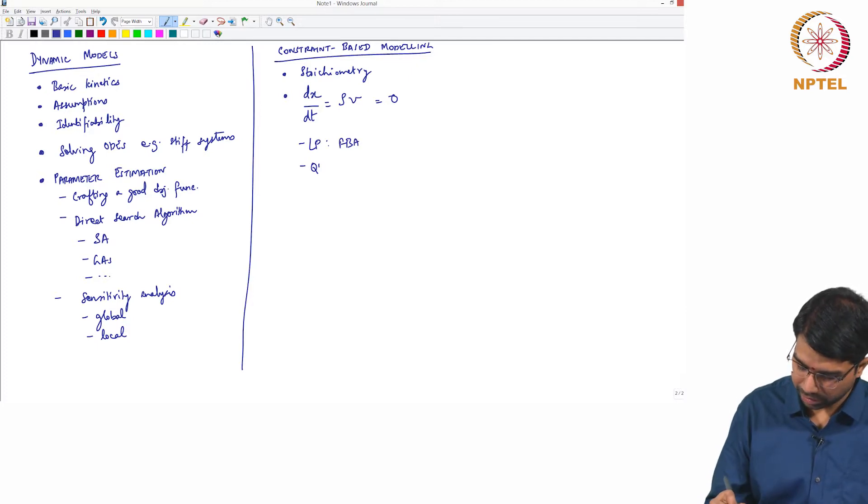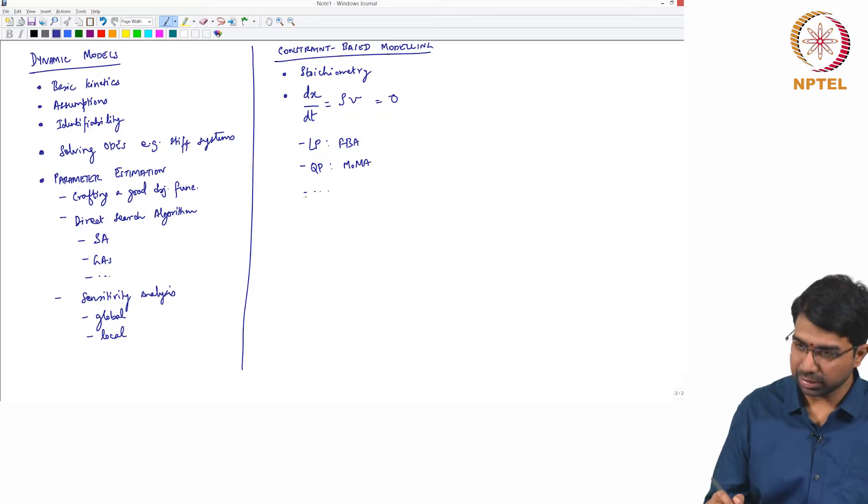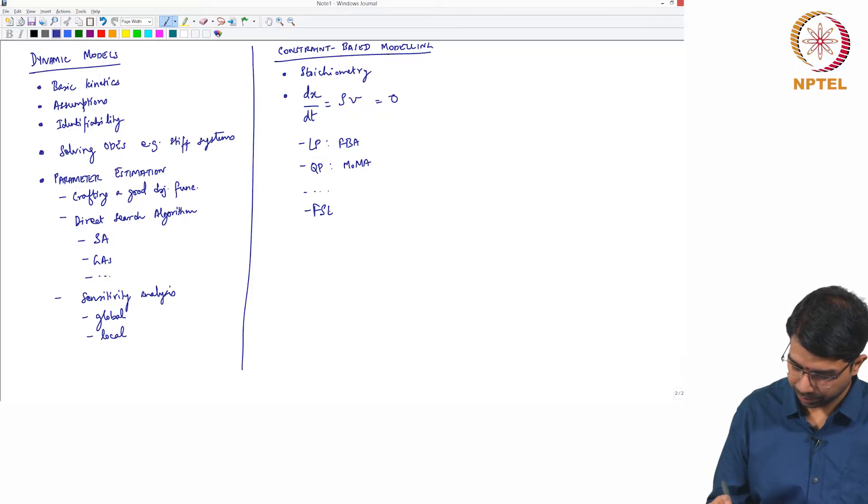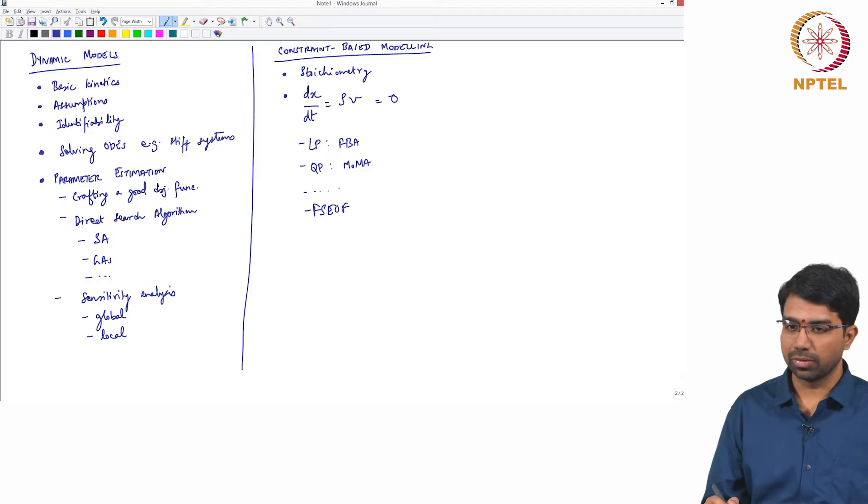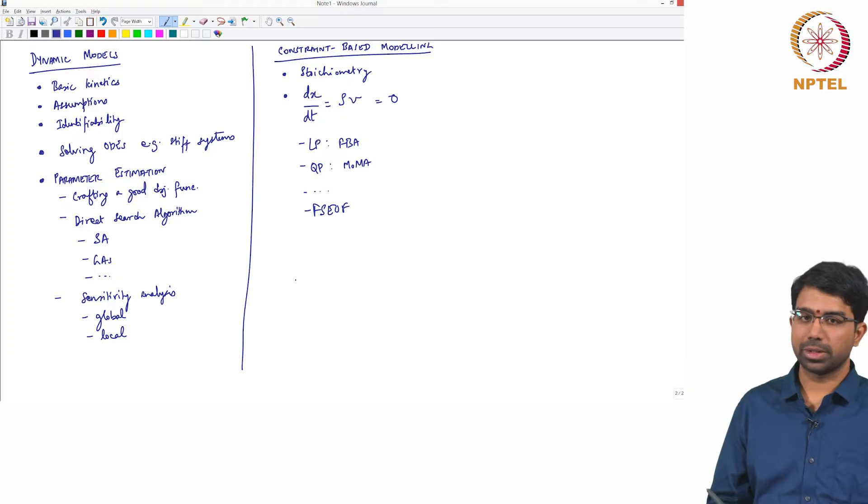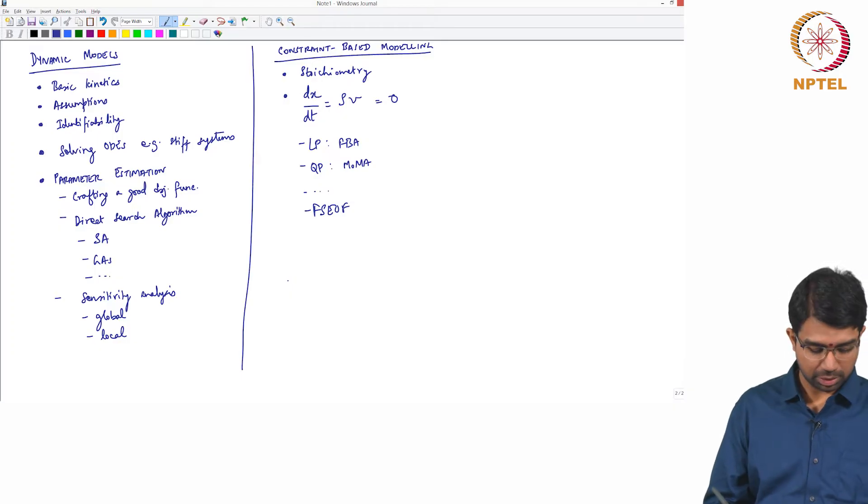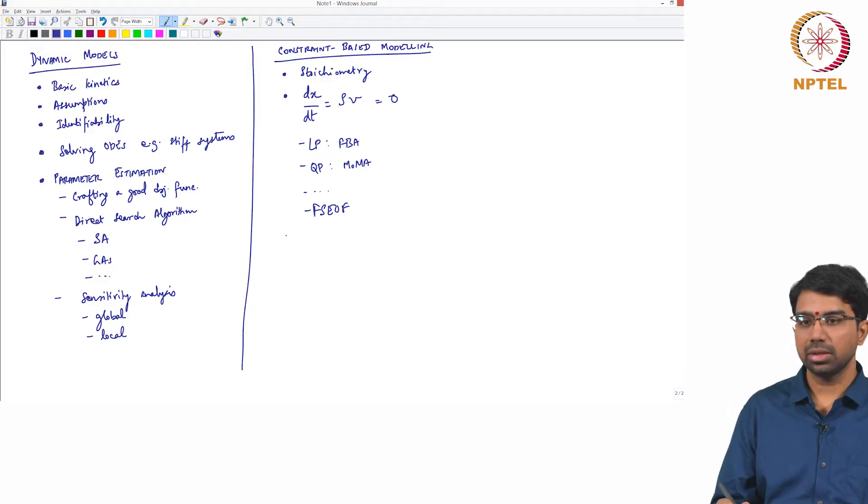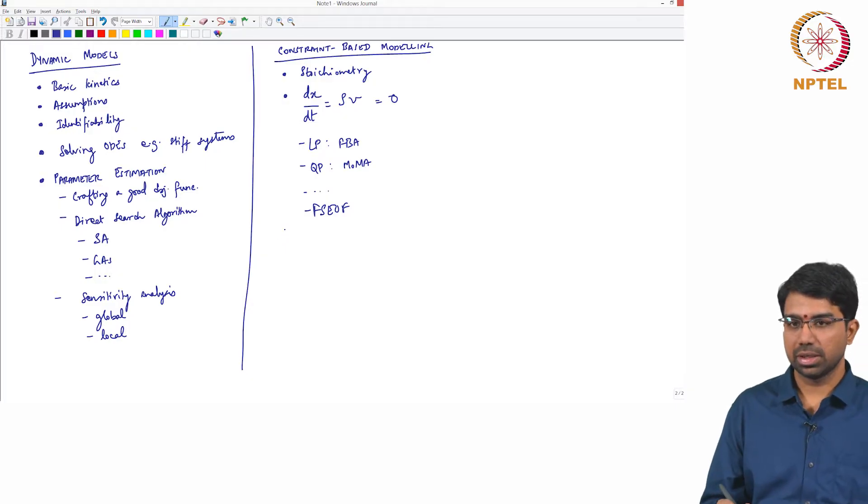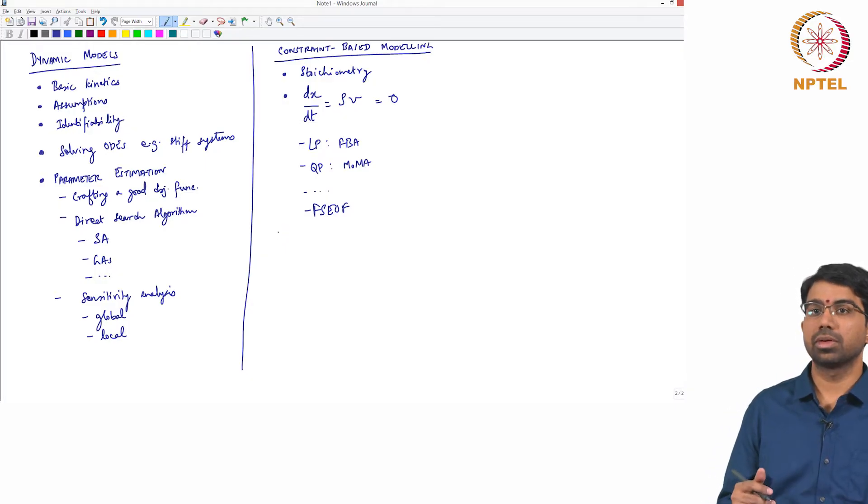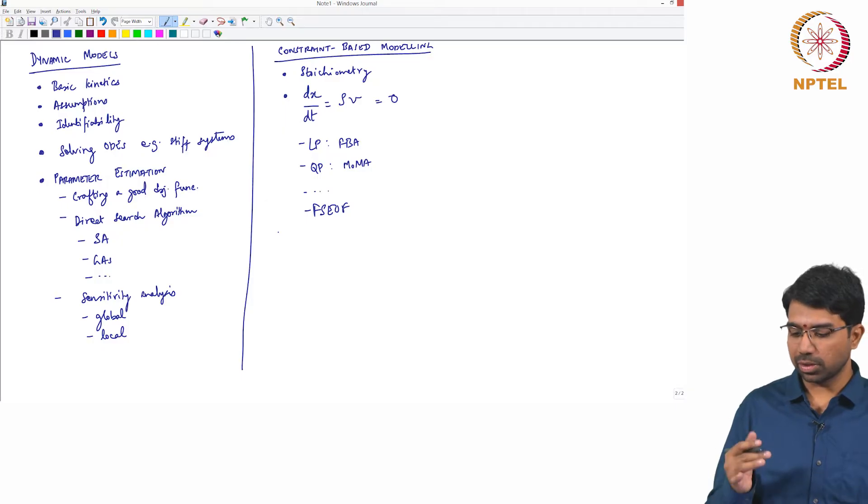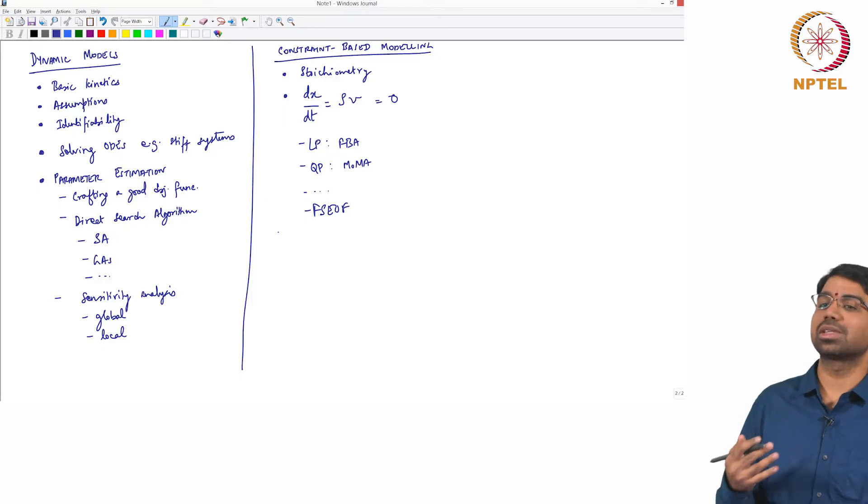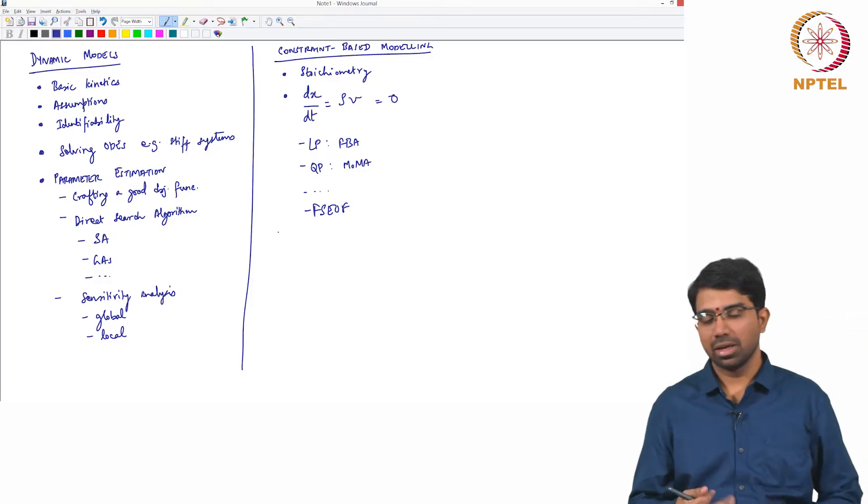This was the heart of the whole thing. We looked at LP which was FBA, quadratic programming which was MOMA, other techniques like FSEOF for predicting over-expression and so on. We could also use MOMA for predicting over-expression. And these were some of the key concepts that we studied. This is something that I want you to remember very well because it has fundamental, this is one of the true systems level techniques that we studied.